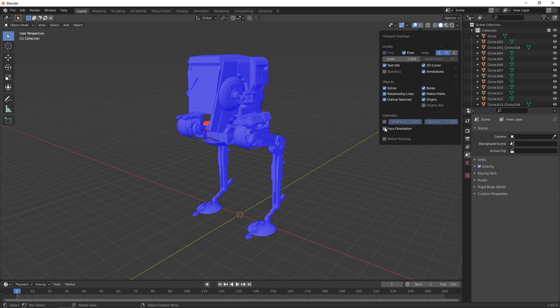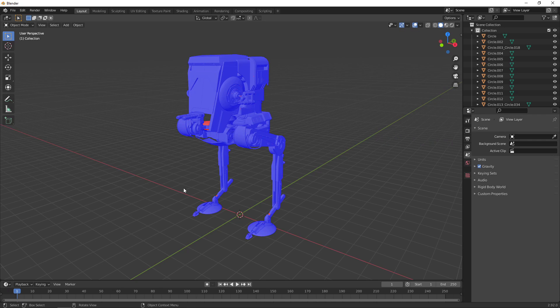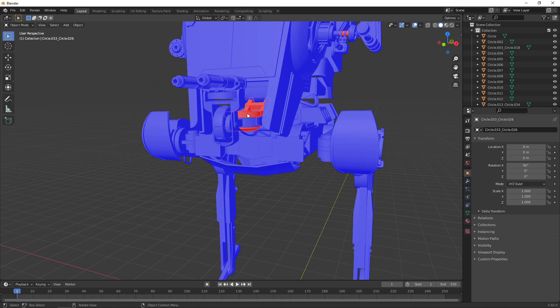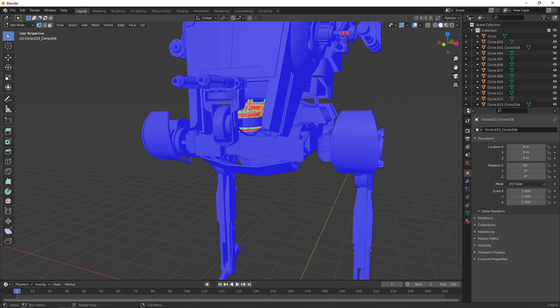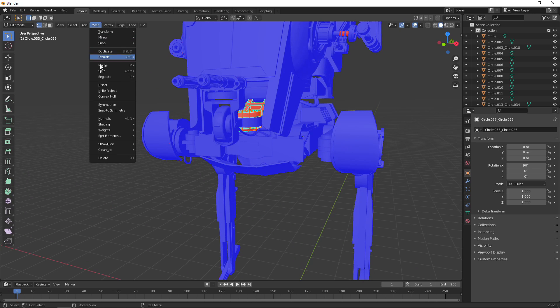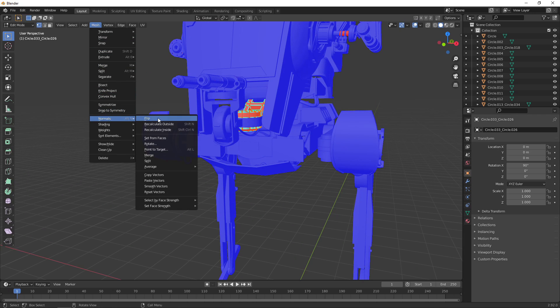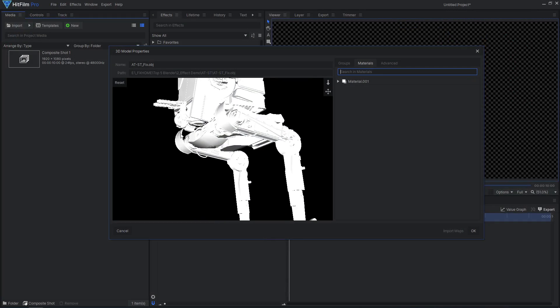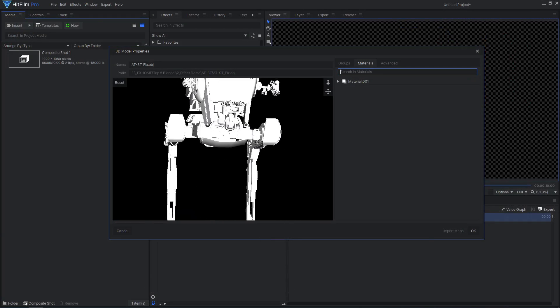You can then select this menu option to show the normals. If any parts of the model appear to be red, select those faces in edit mode and flip the normals. Then export the model back into HitFilm.